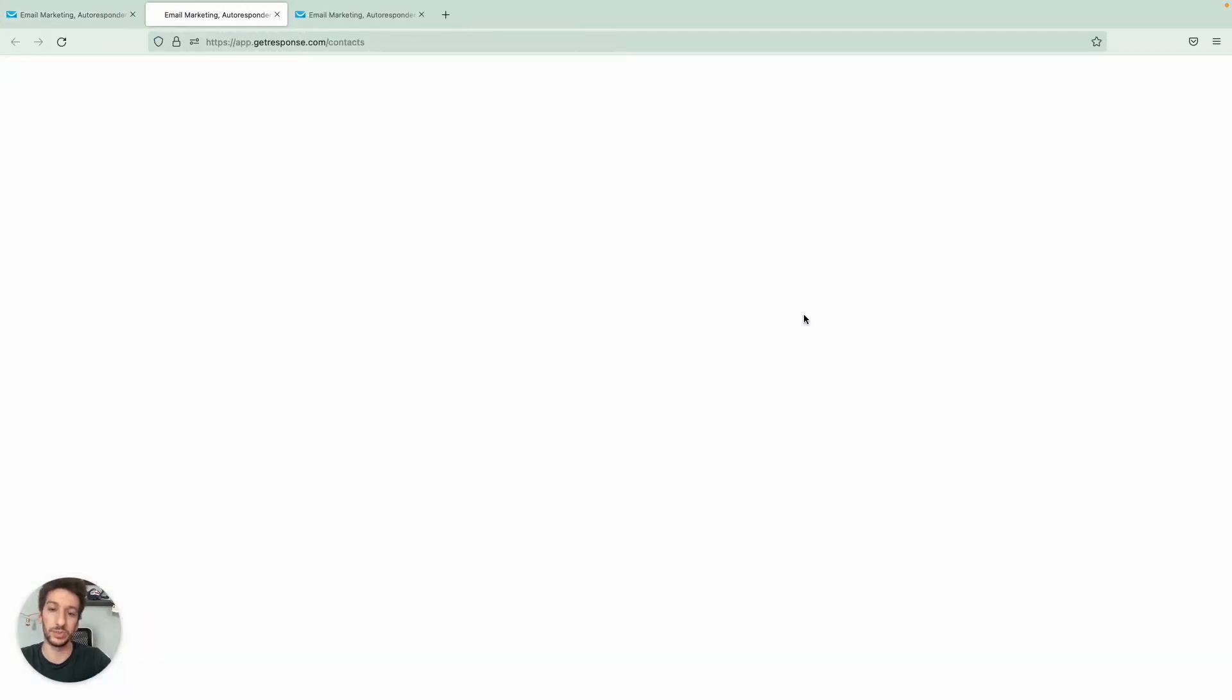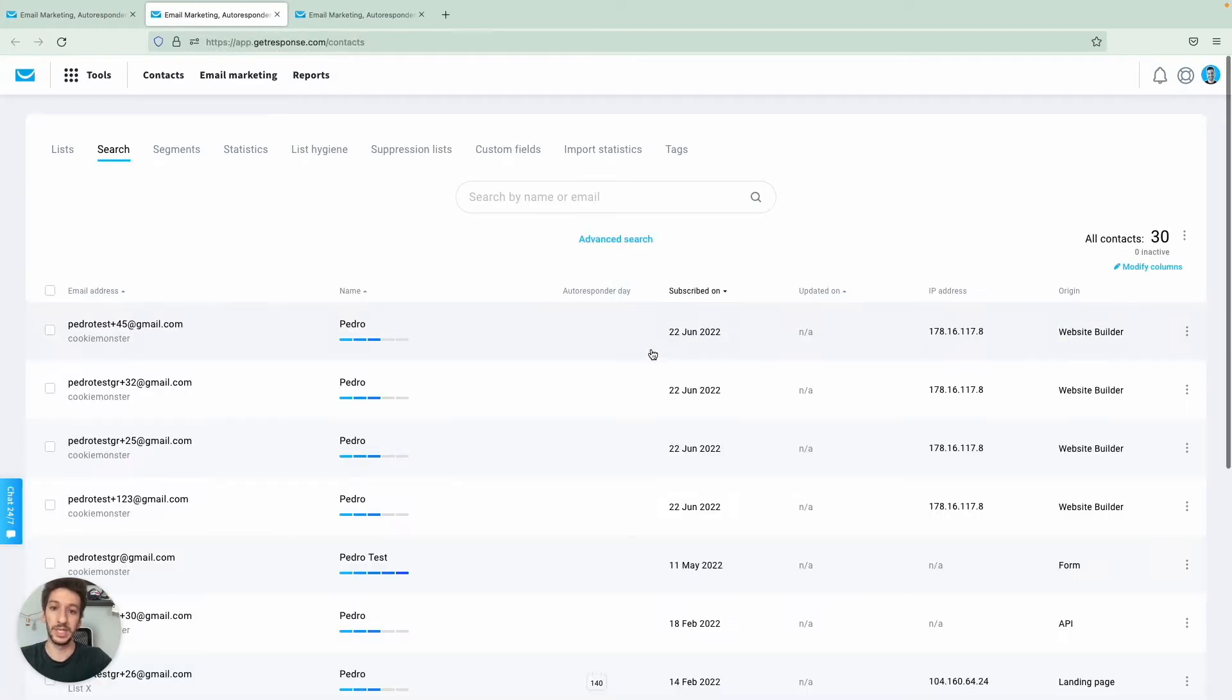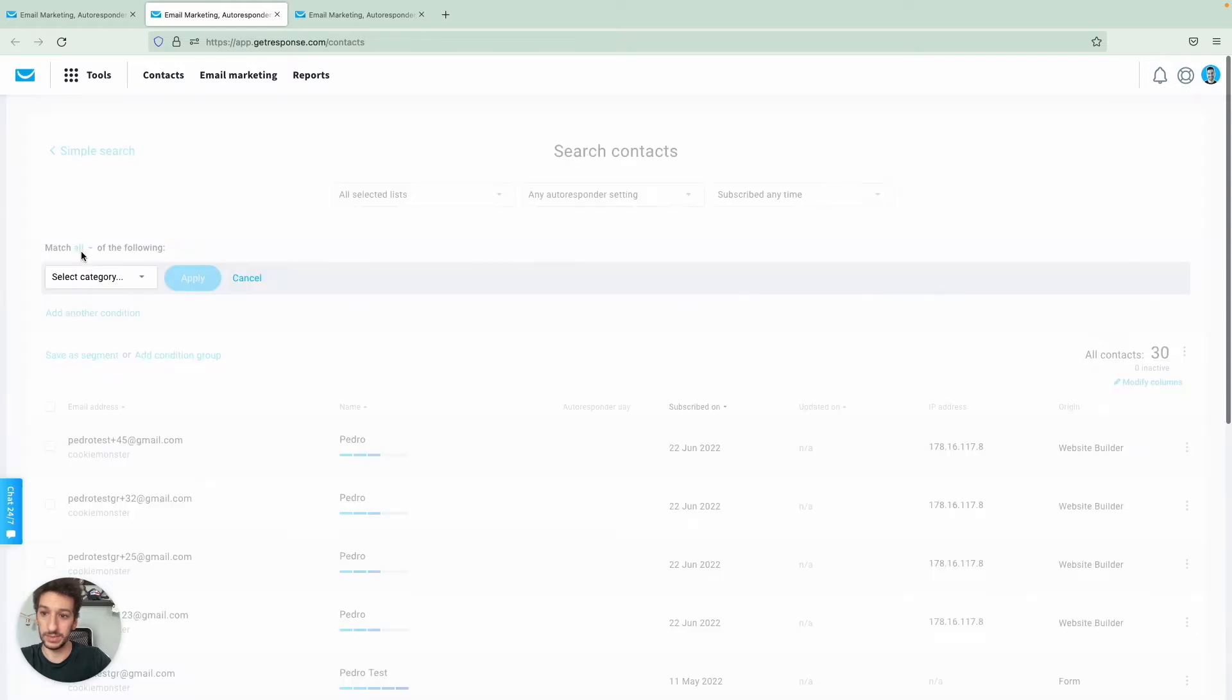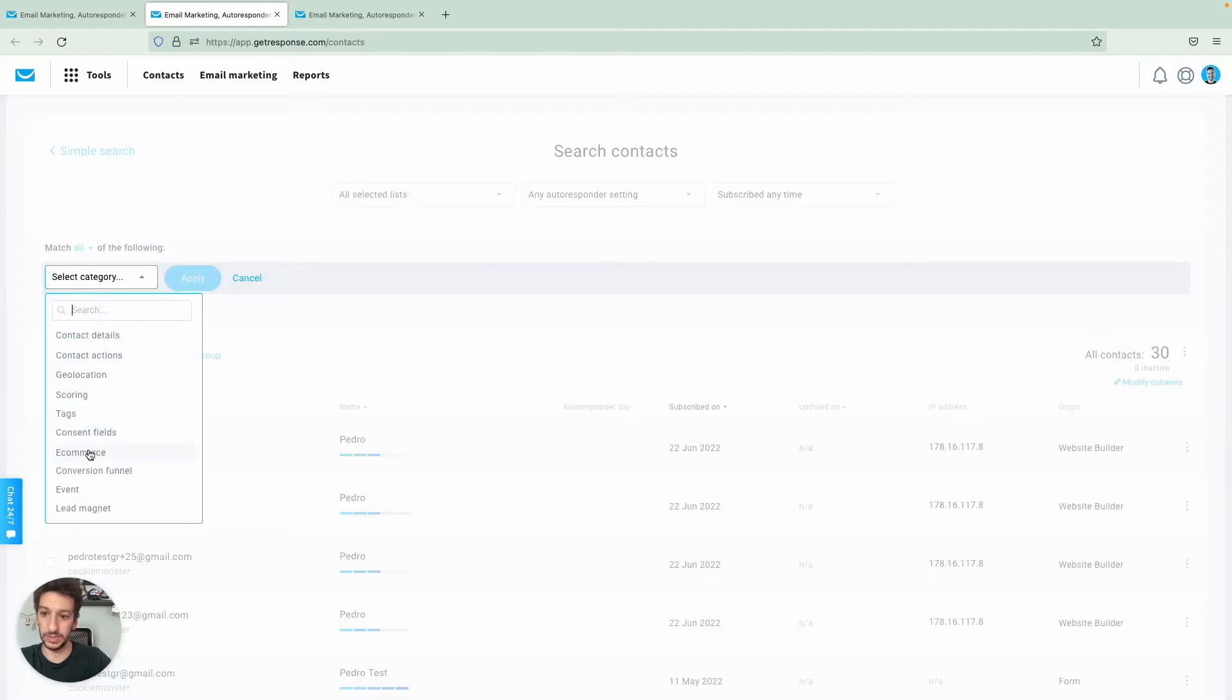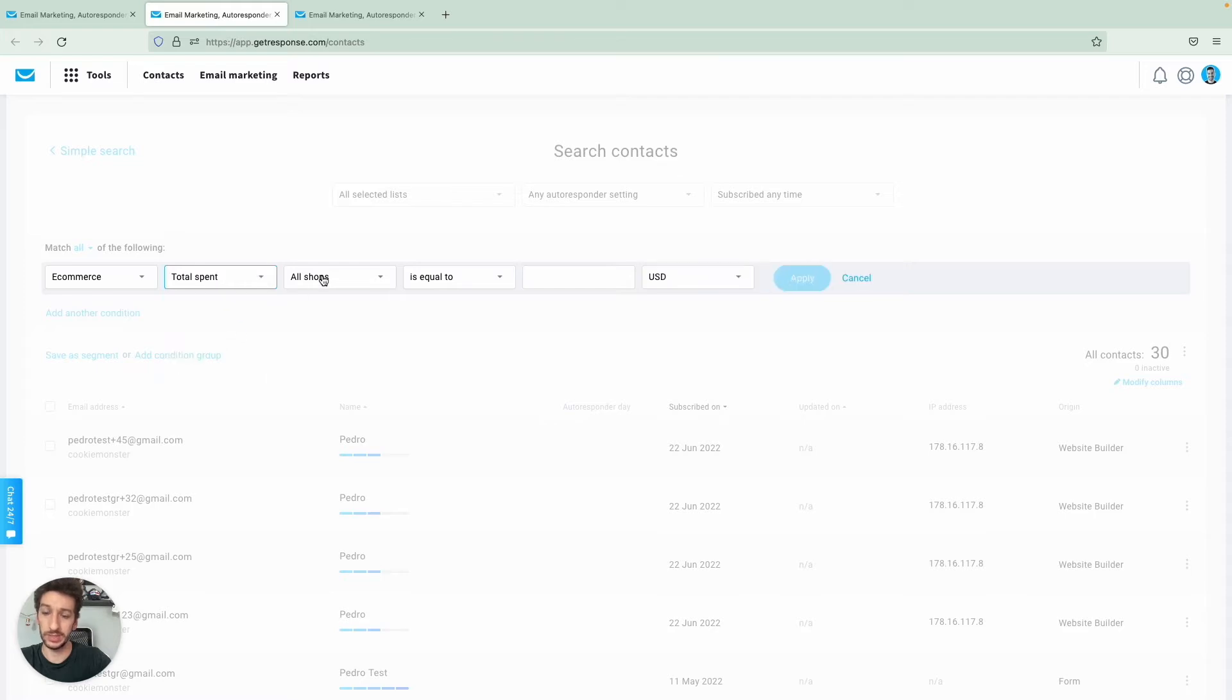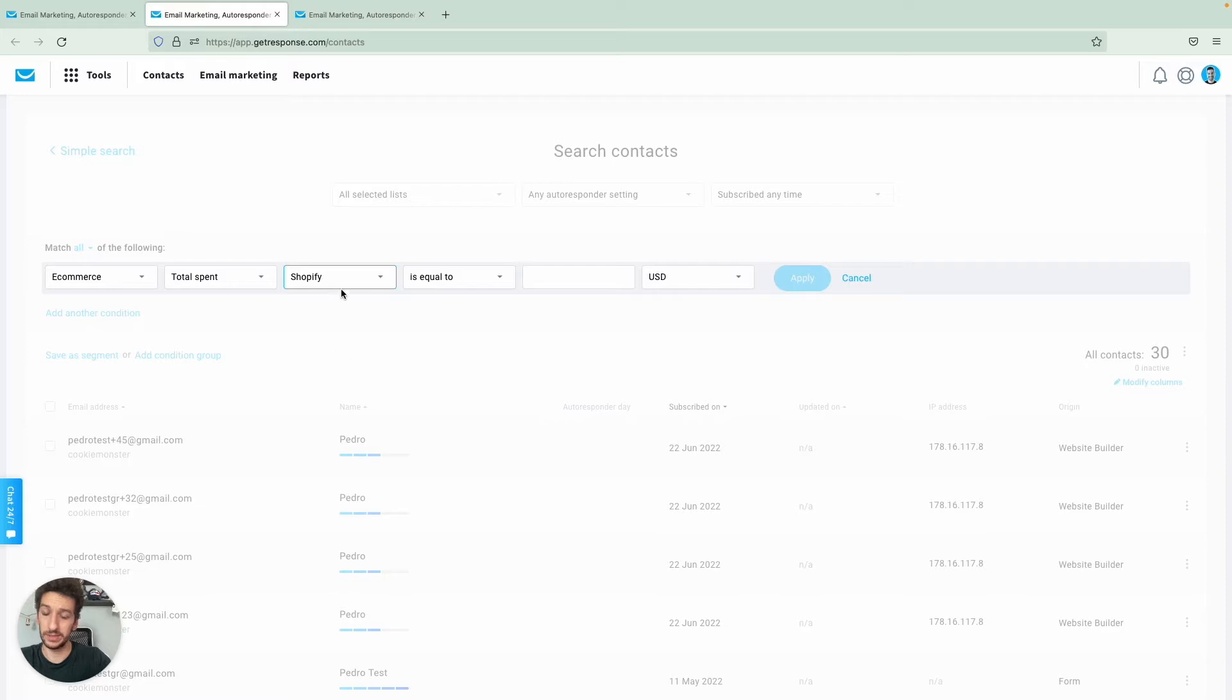I will exemplify how this will look for you and show you what I did. So I went to ecommerce here, I went to total spent. Also here, you can select your shop or all shops, depends on your situation of course.